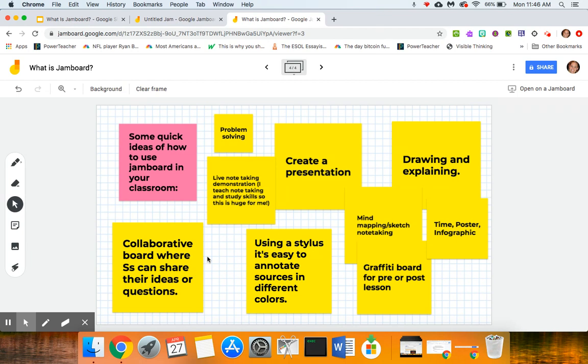Use it as a collaborative board where your students can share their ideas or questions, which I would totally be using it for. There's actually something similar that you can do in Nearpod—that's like a cork board where you pose a question and your students respond to it and everything pops up almost like a sticky note.